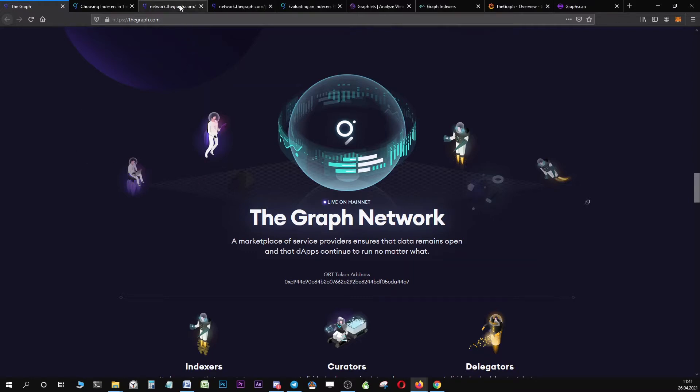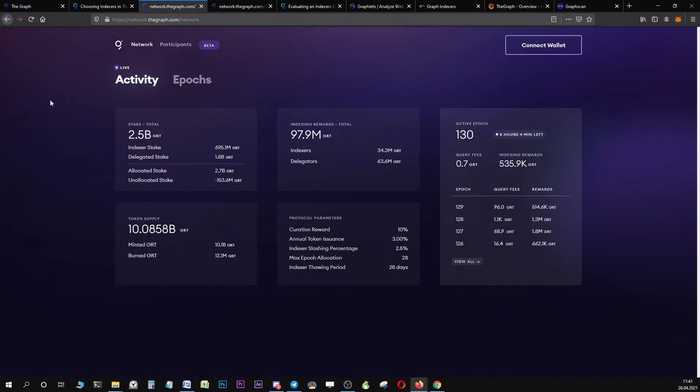Let's start with the basics. First of all, let us navigate over to the network page of the graph. This is the official UI which you can use to delegate and let's have a quick look at the network page, what you can see there and what kind of information you can gain from this website.